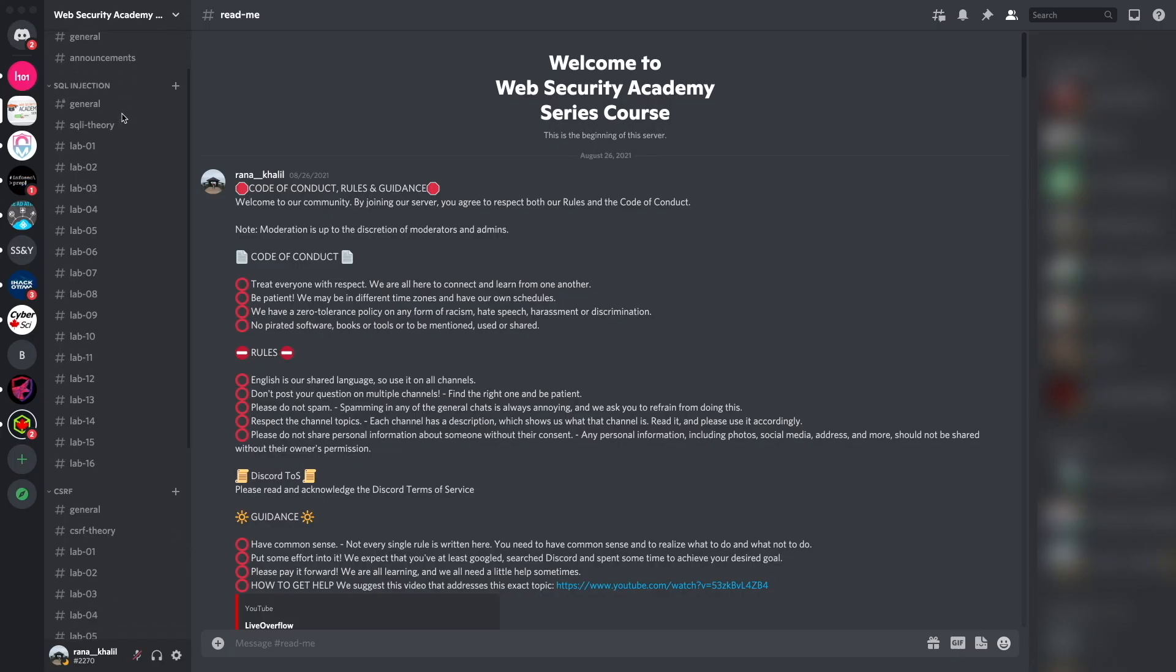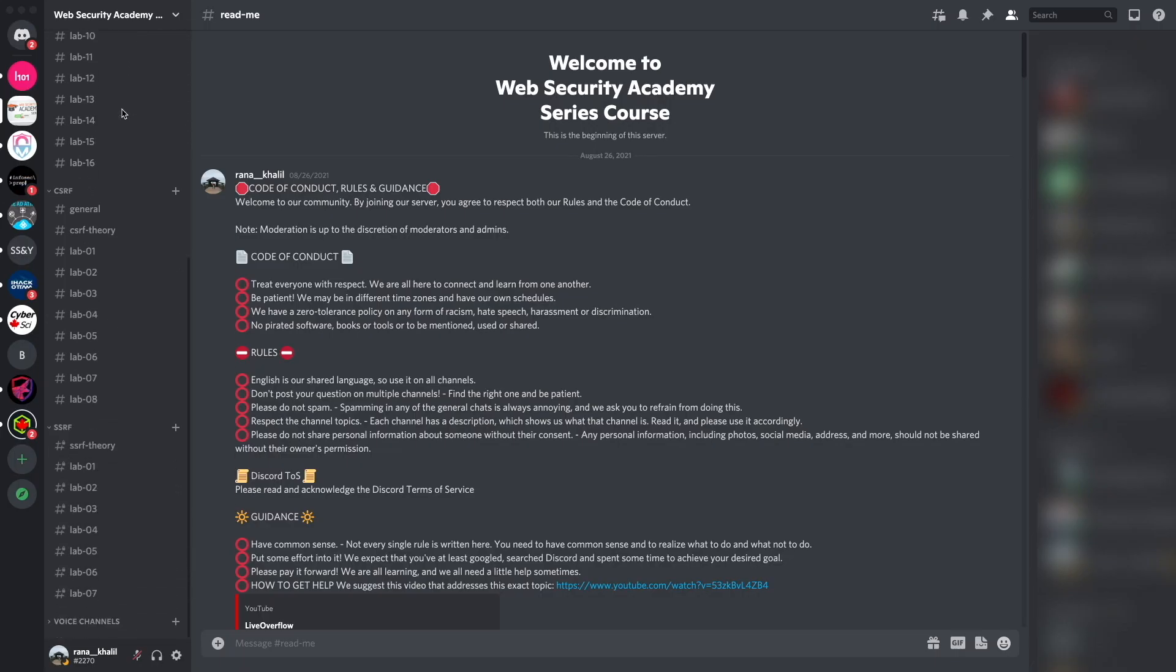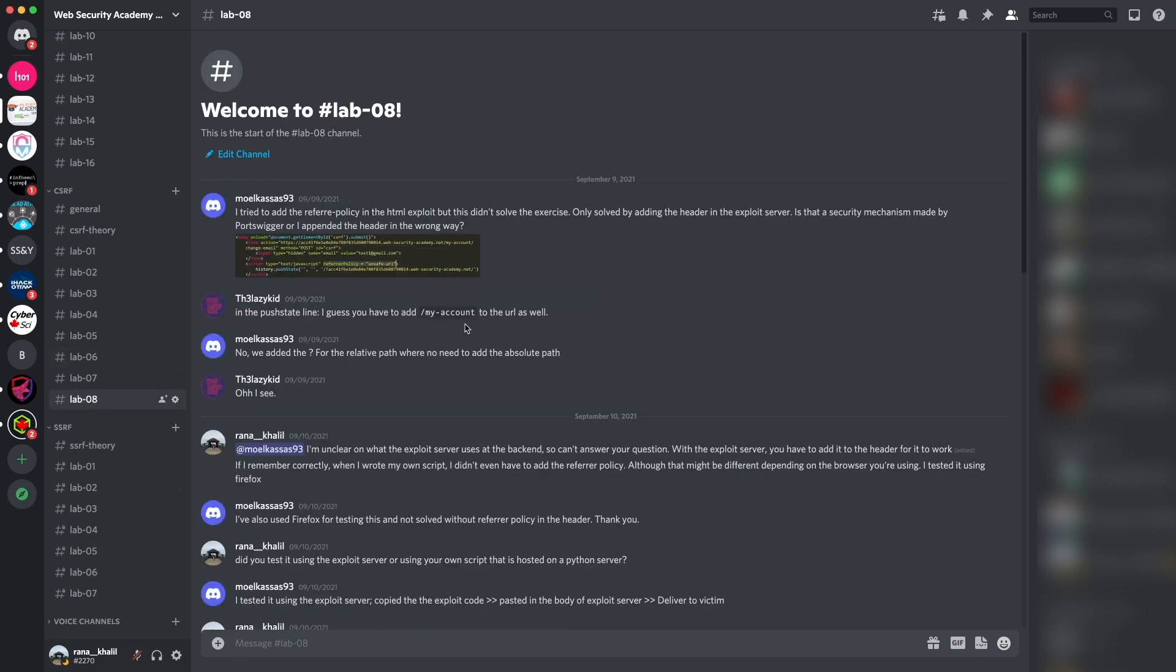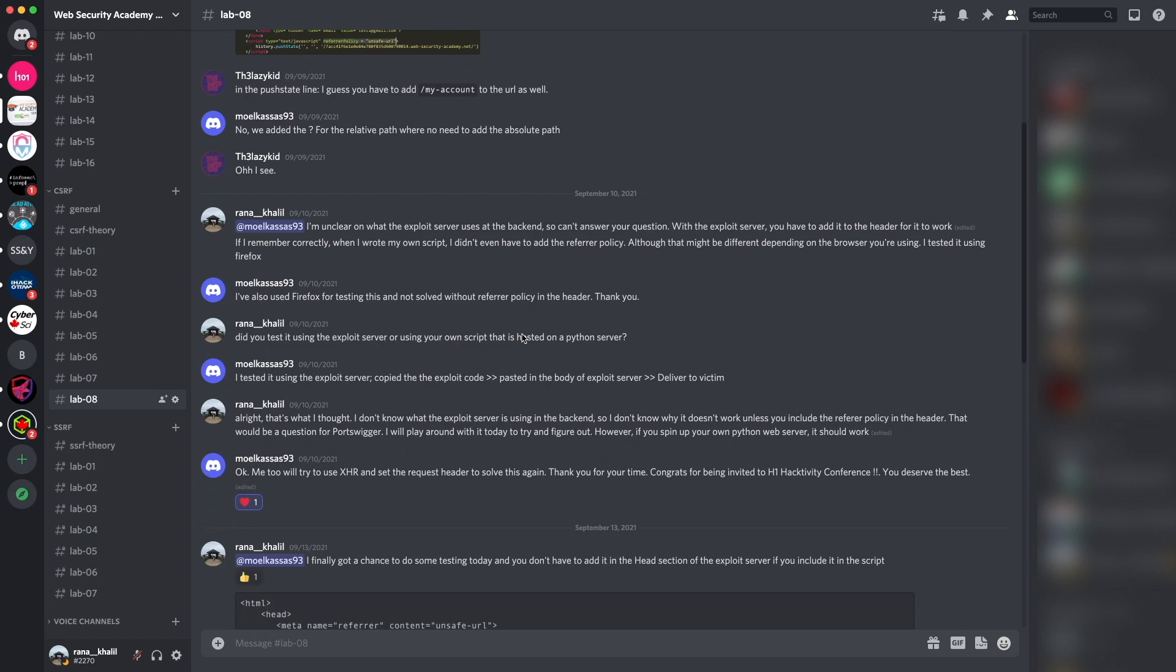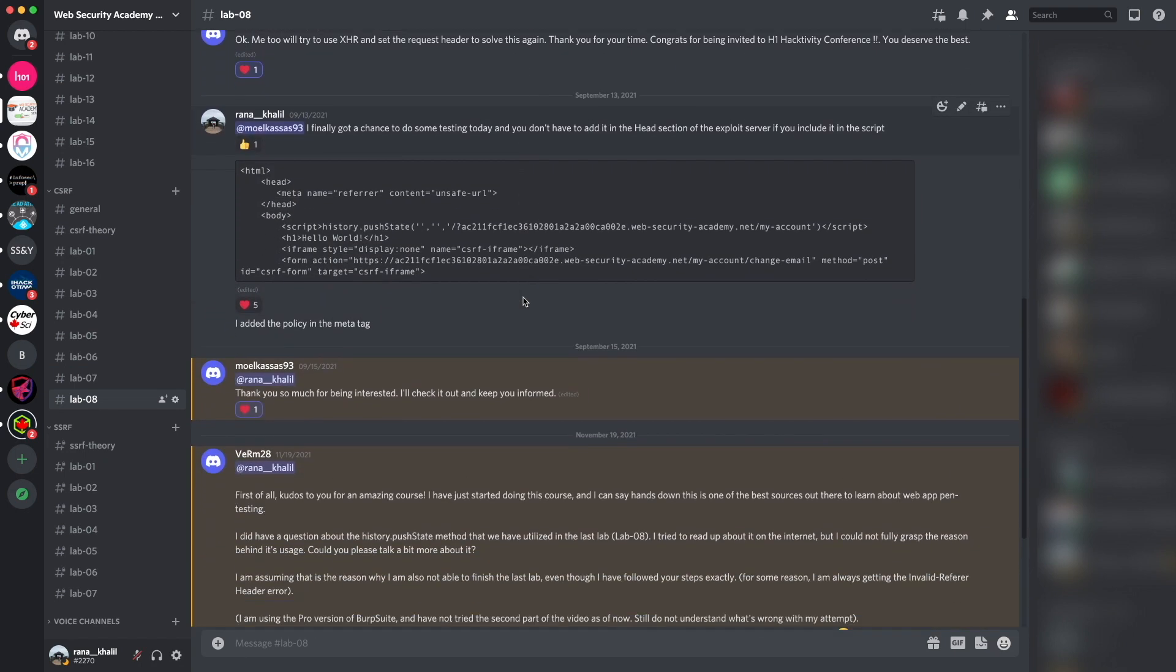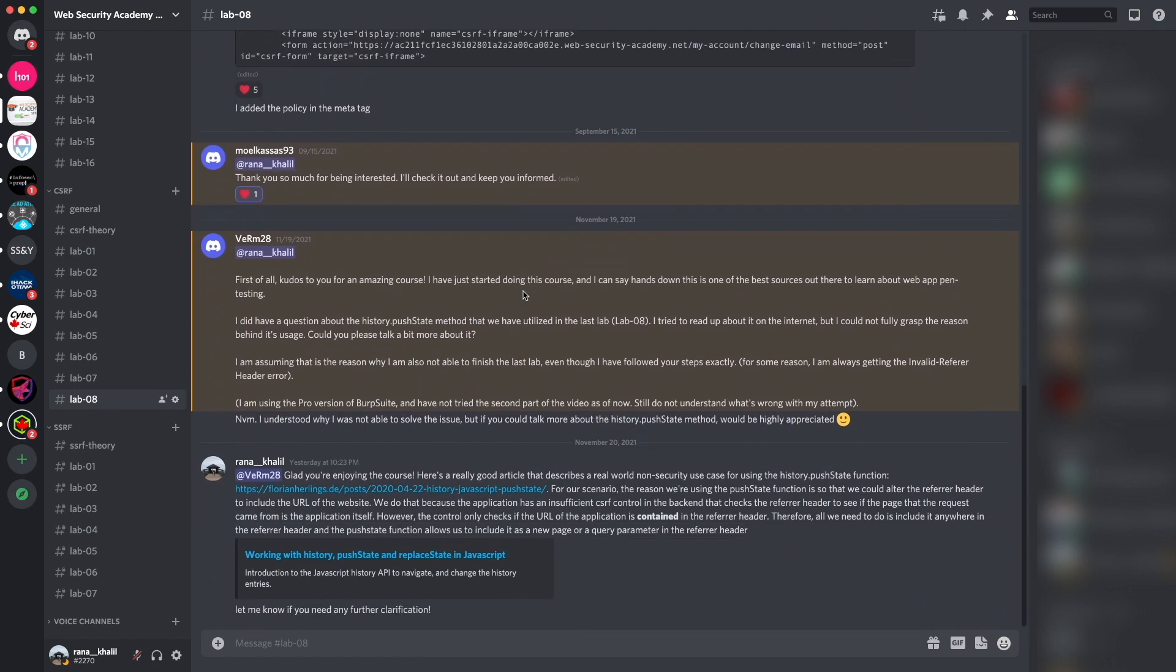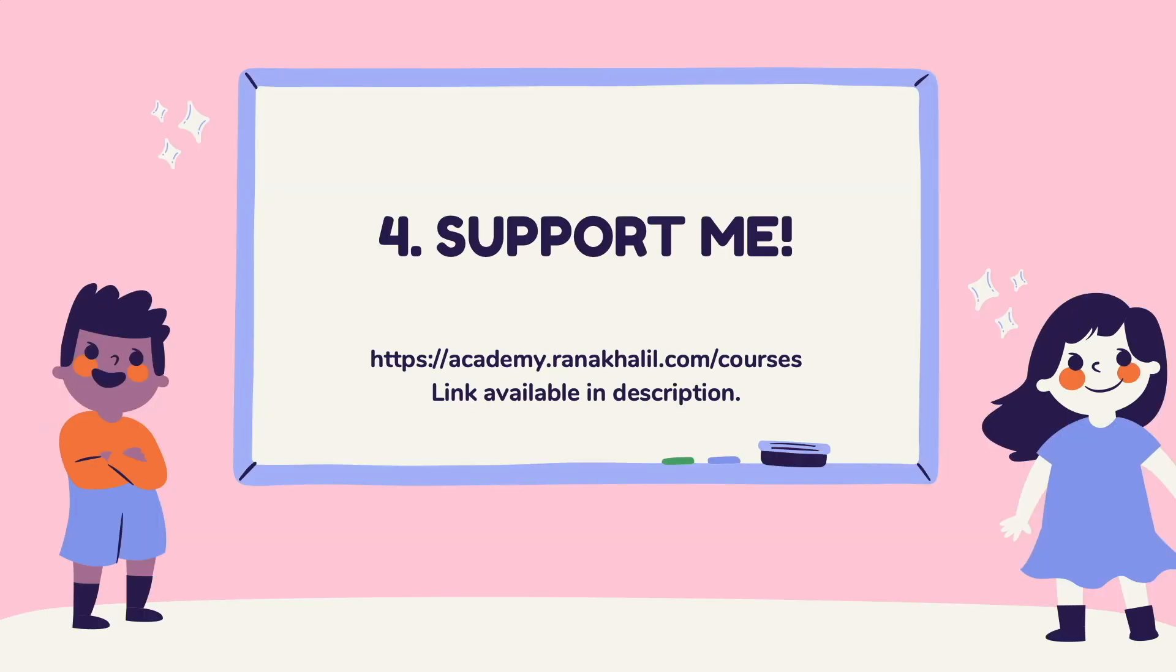Reason number two is that you gain access to a Discord channel where you can ask questions. The Discord channel is divided into topics that we cover in the course, and if you run into any issues you get to ask questions about anything related to the course material.